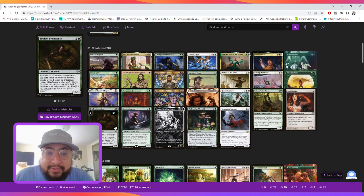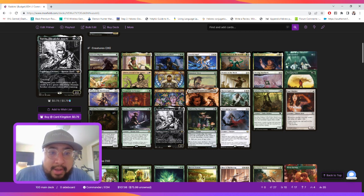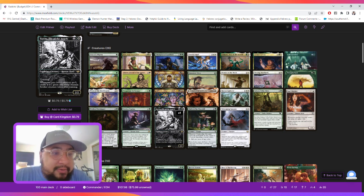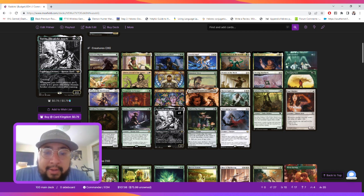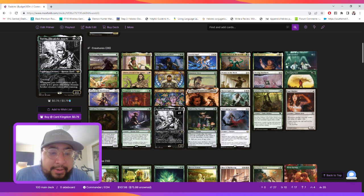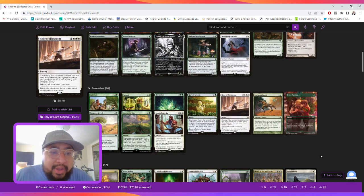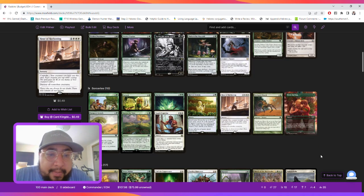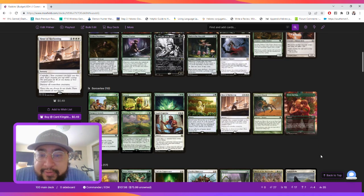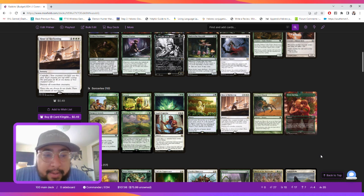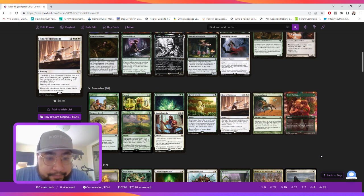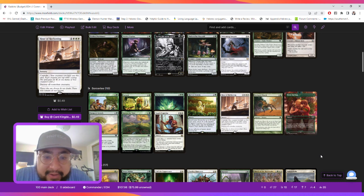Then we also have the Tireless Provisioner, which when a land ETBs, you can create a food or a treasure, which allows us to ramp. Torrens allows us to generate tokens every time we cast a creature spell. Then we have the ramp in Cultivate, Far Seek, Kodama's Reach, Many Partings, Rampant Growth.